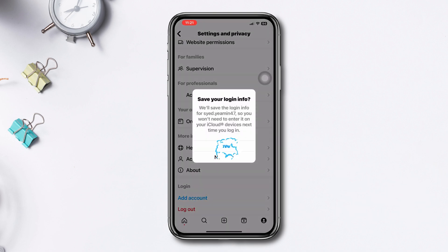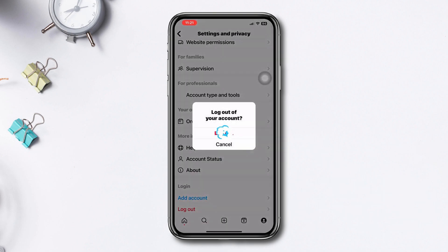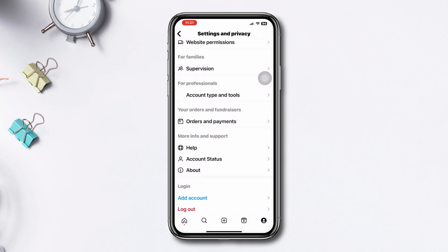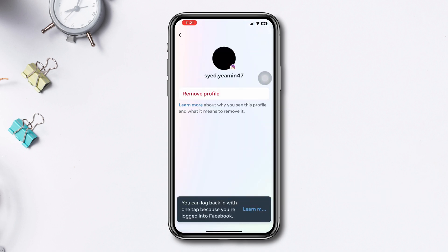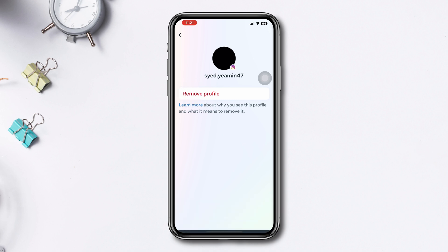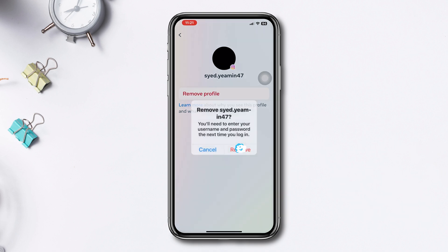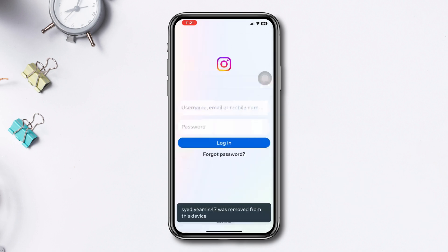Now go back and log out of your account. Here you'll see your account — you can remove your account from here as well. Tap on Settings at the top right corner, tap on your profile, tap Remove Profile, then tap Remove again and your account will be removed.